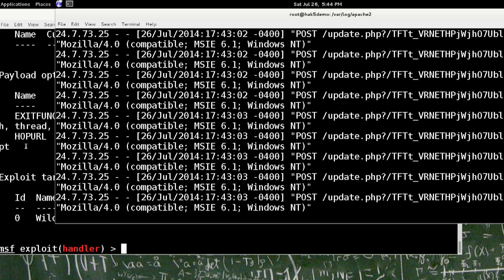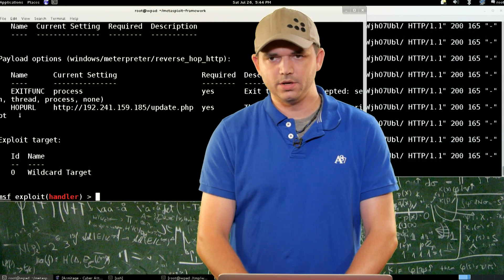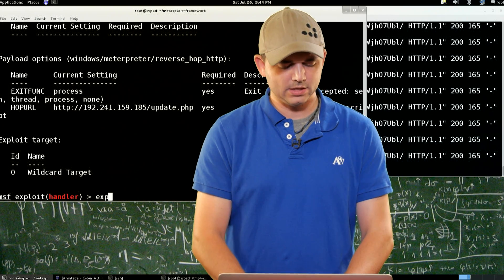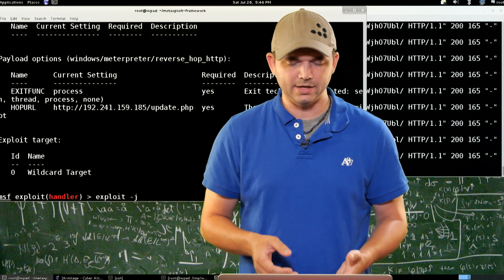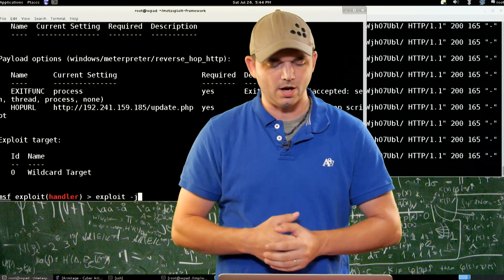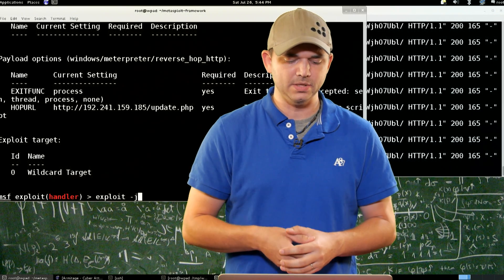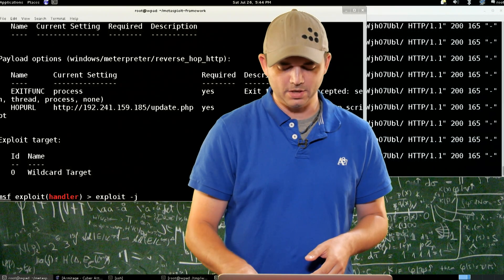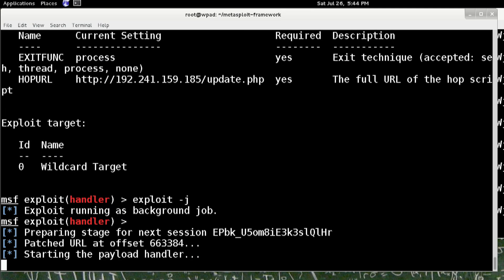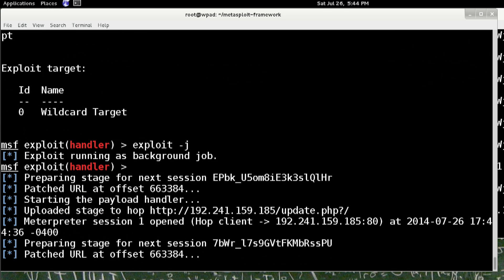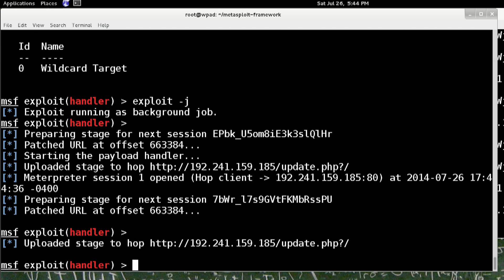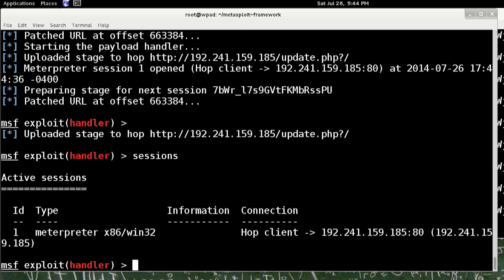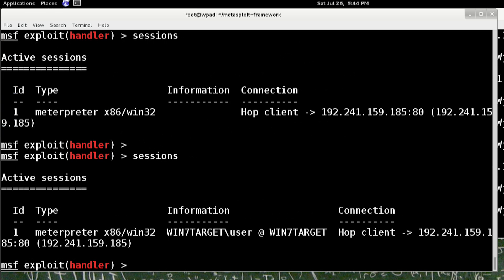And now we are going to run exploit-j on our multi-handler. We have multi-handler set up with the hop URL and the reverse hop HTTP for Metasploit, exploit-j. And as soon as we see another request from our exploited system, we see that we get one meterpreter session pulled in and it sets it up for the second one to come in if we get another one. So we see the hop client coming in and it's all completely loaded.